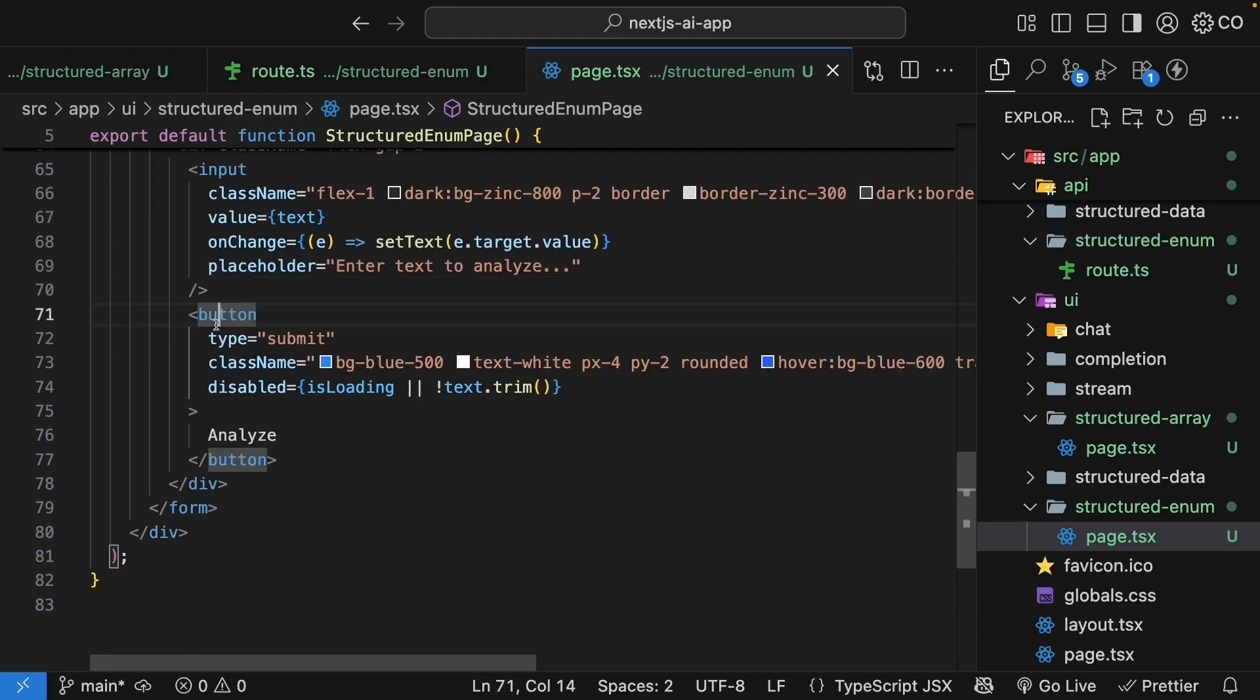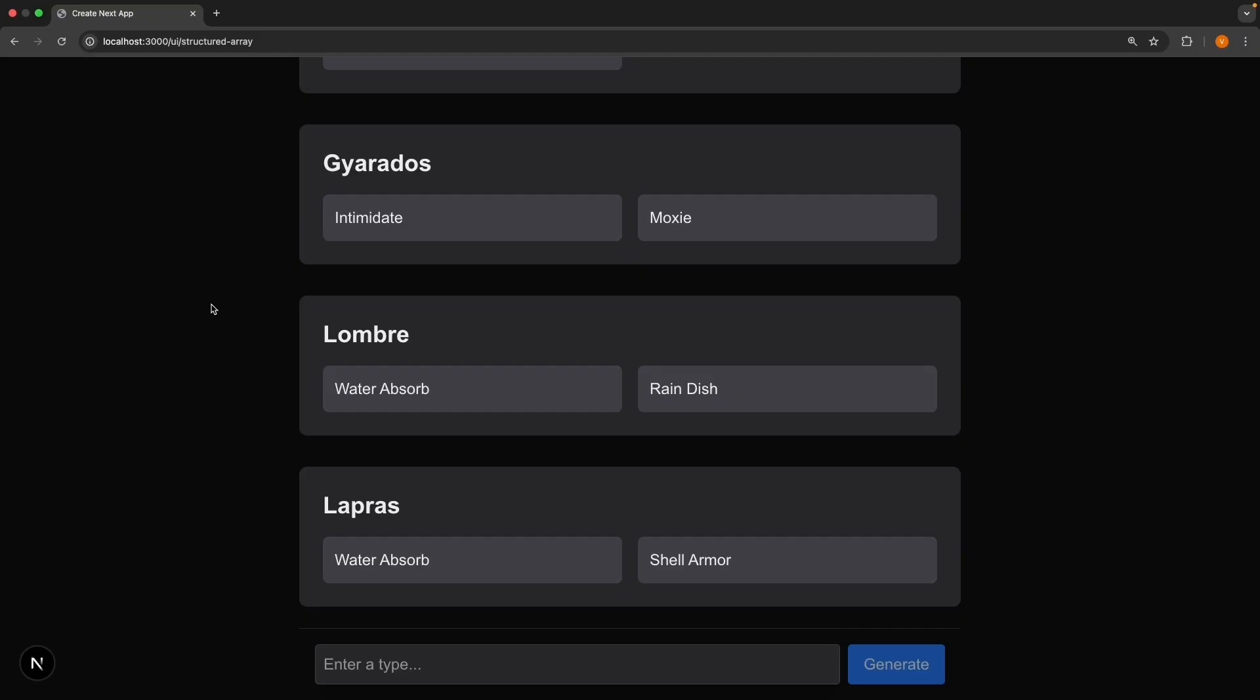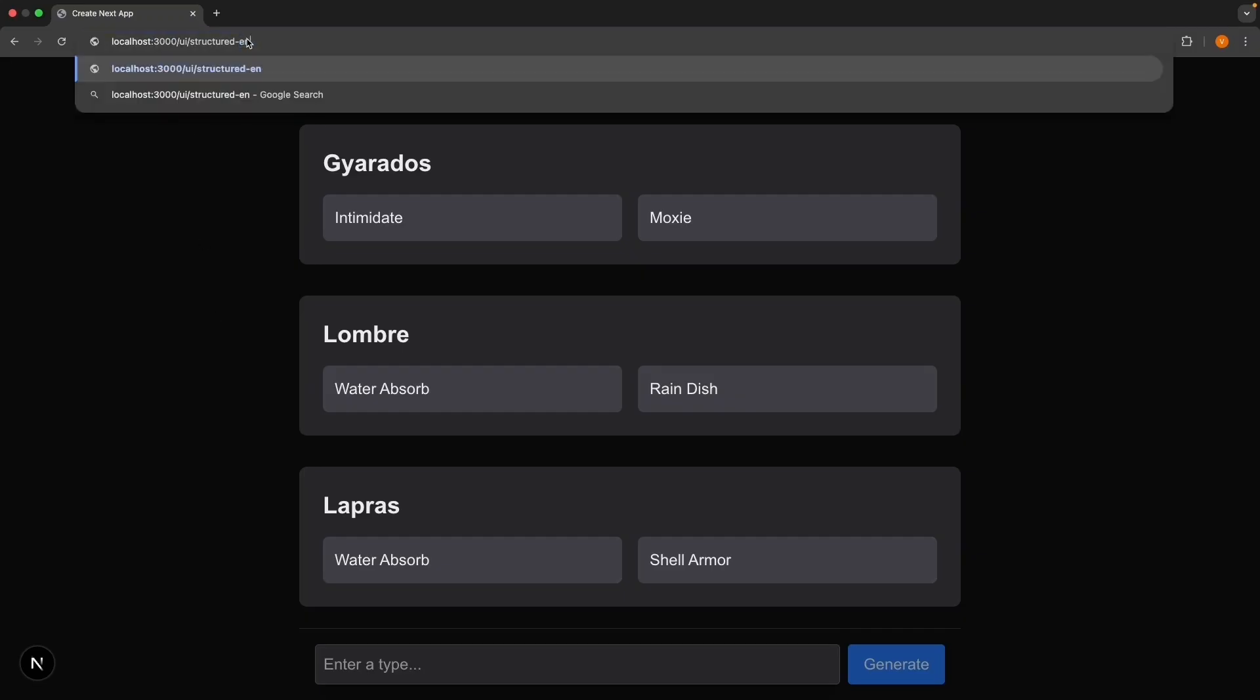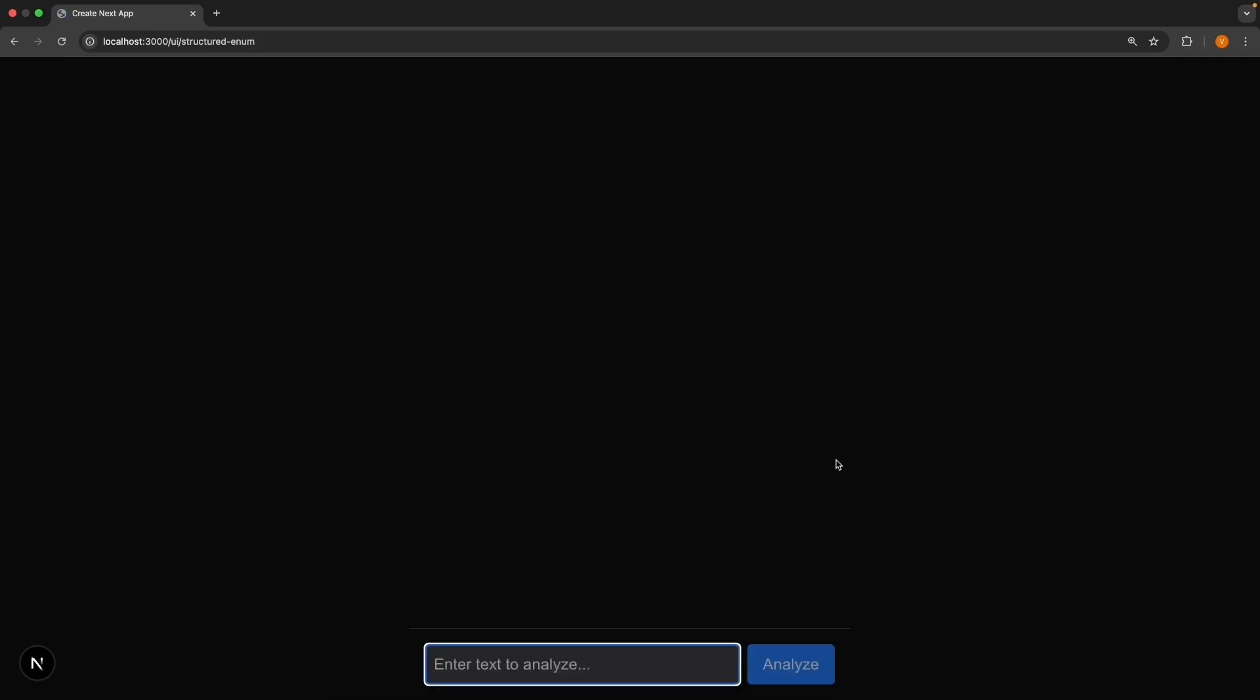You can try this at /ui/structured-enum, and you can enter the text, amazing product. Press enter, and you get positive.